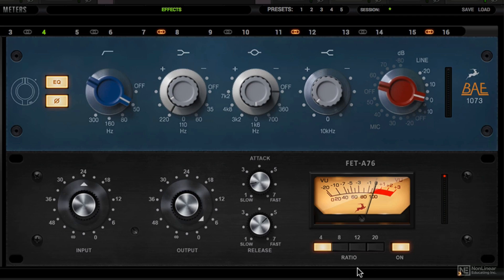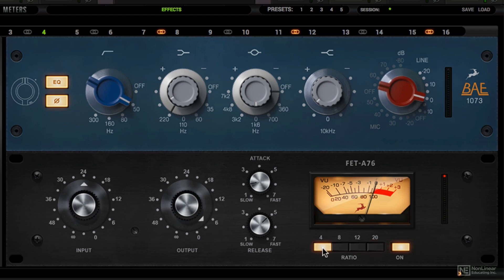And the ratios are fixed, 4-to-1, 8-to-1, 12-to-1, and 20-to-1. And I'm going to show you an Easter egg in the next video. But for this example, let's use it on our snare track.